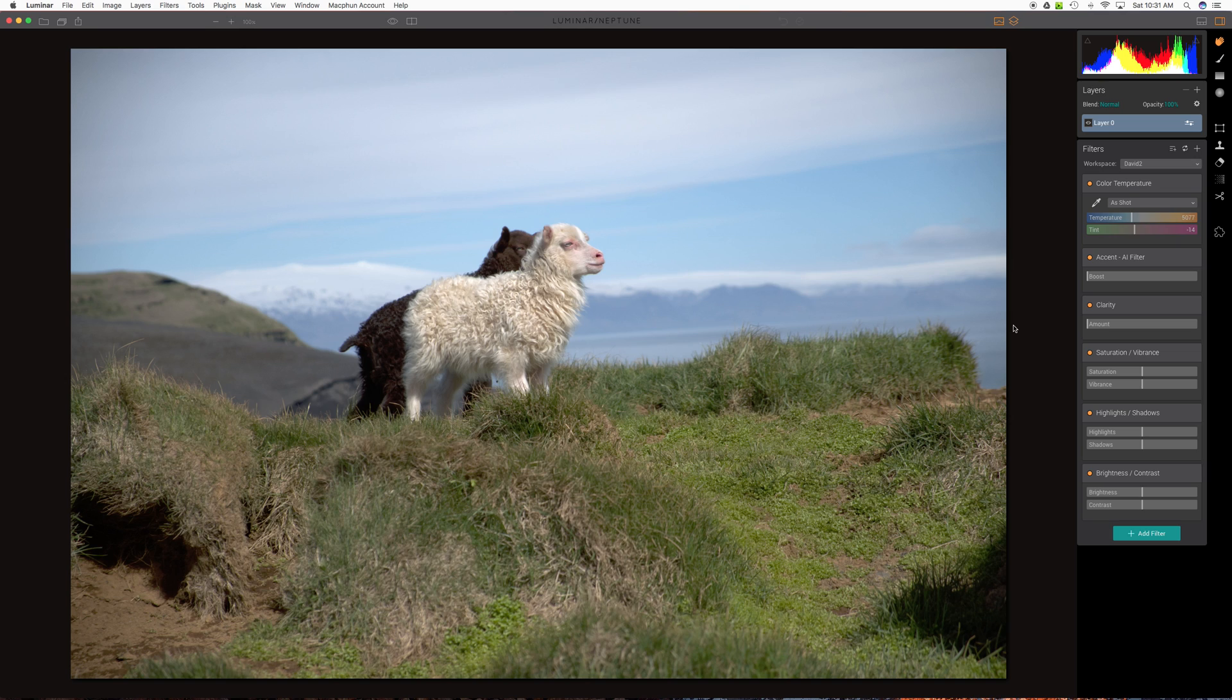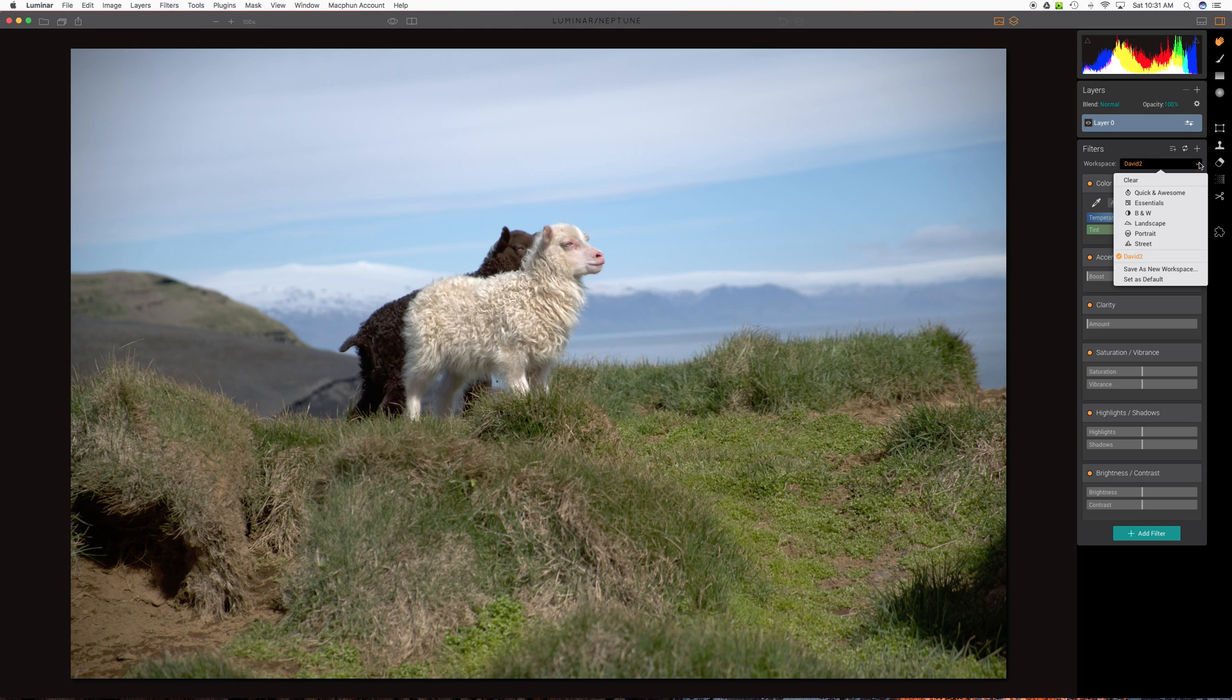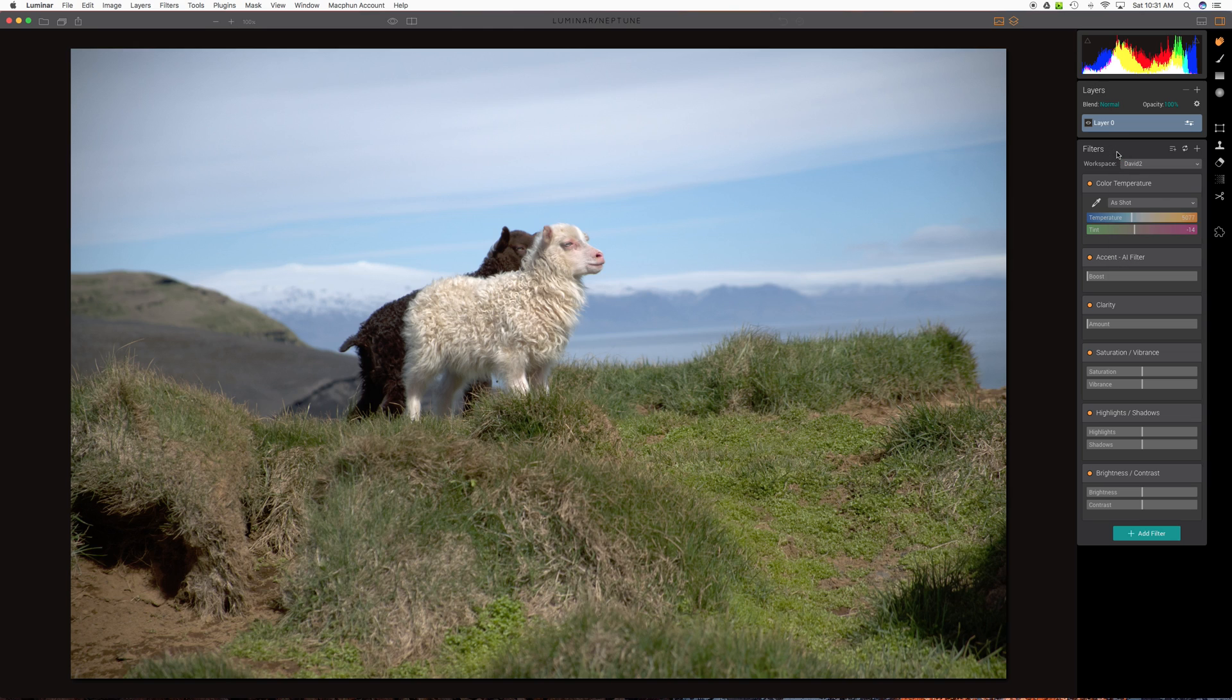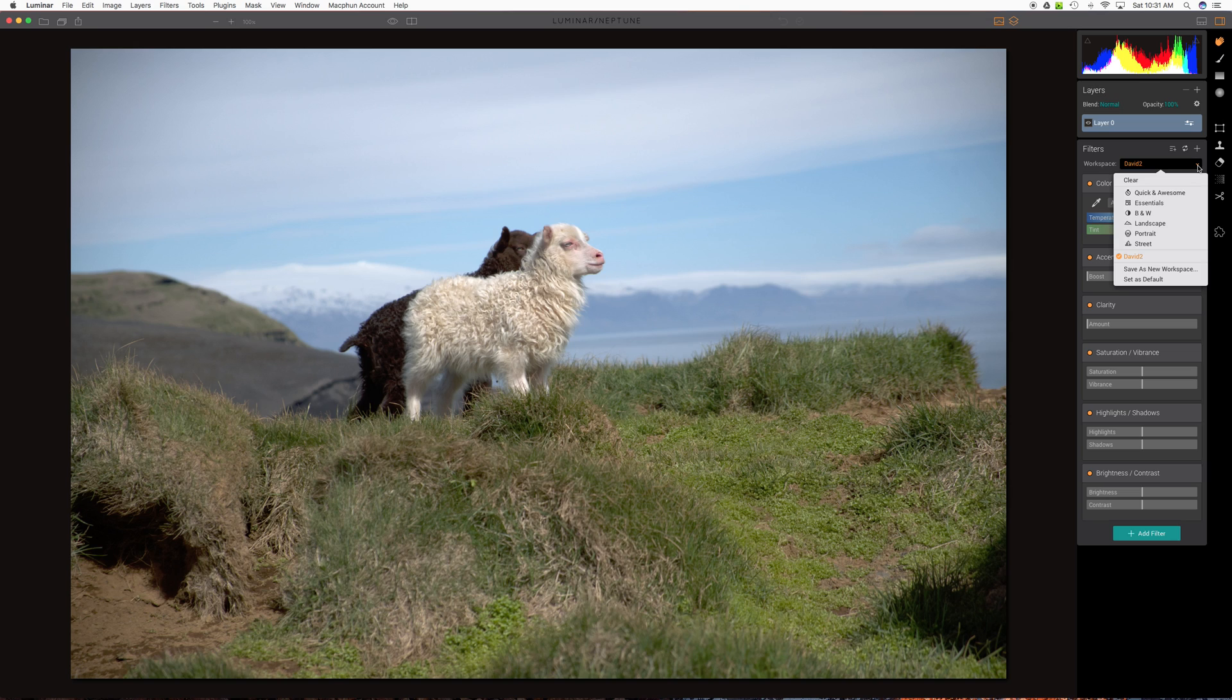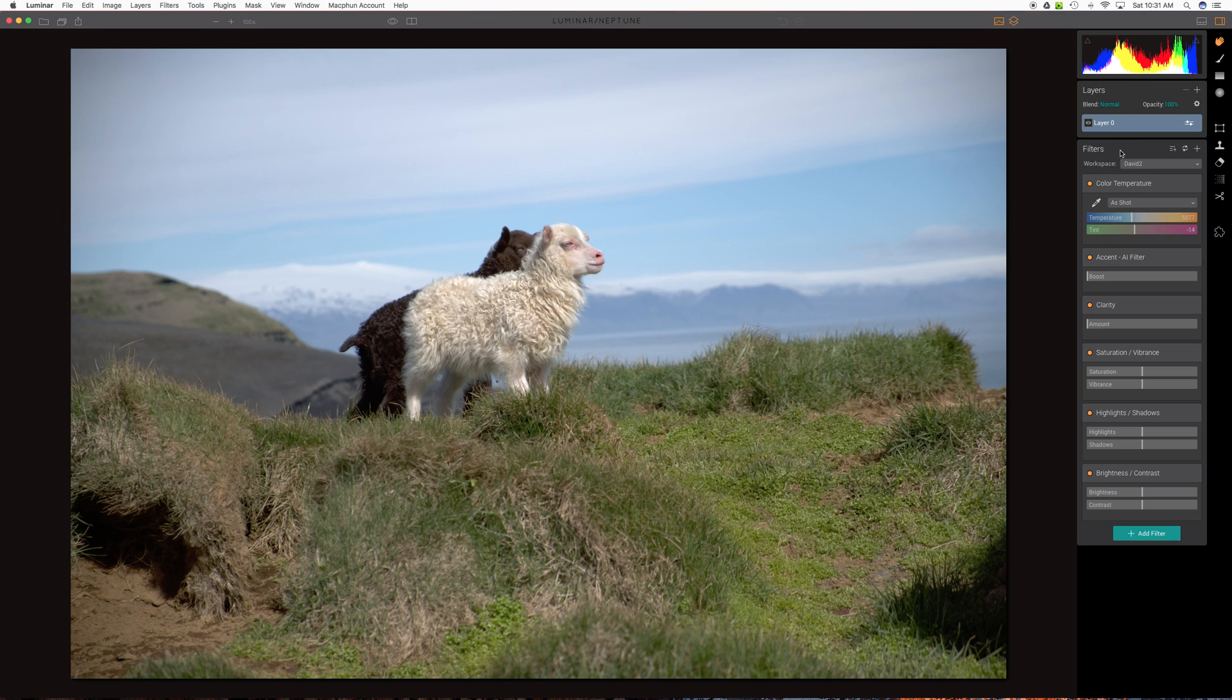Now, on the right side, where you have your filters, if you're familiar with this, this is simple stuff. I've created my own filter workspace called David2. Otherwise, you might want to work in this quick and awesome. And as you add filters to a workspace, you may very well want to, I would encourage you, save it as a new workspace. I'll make another video showing how that's done.